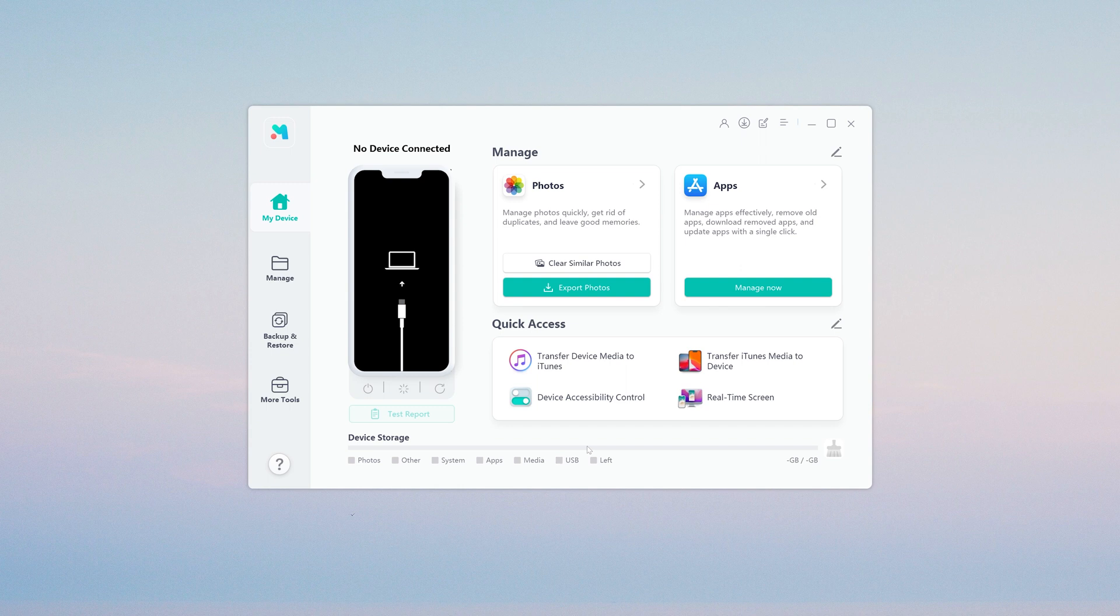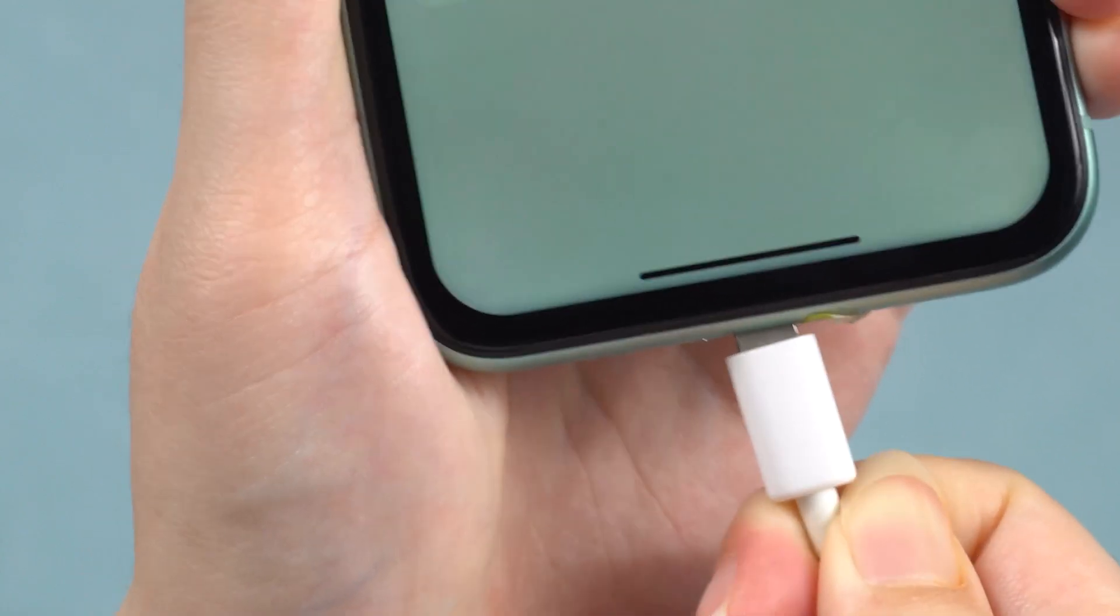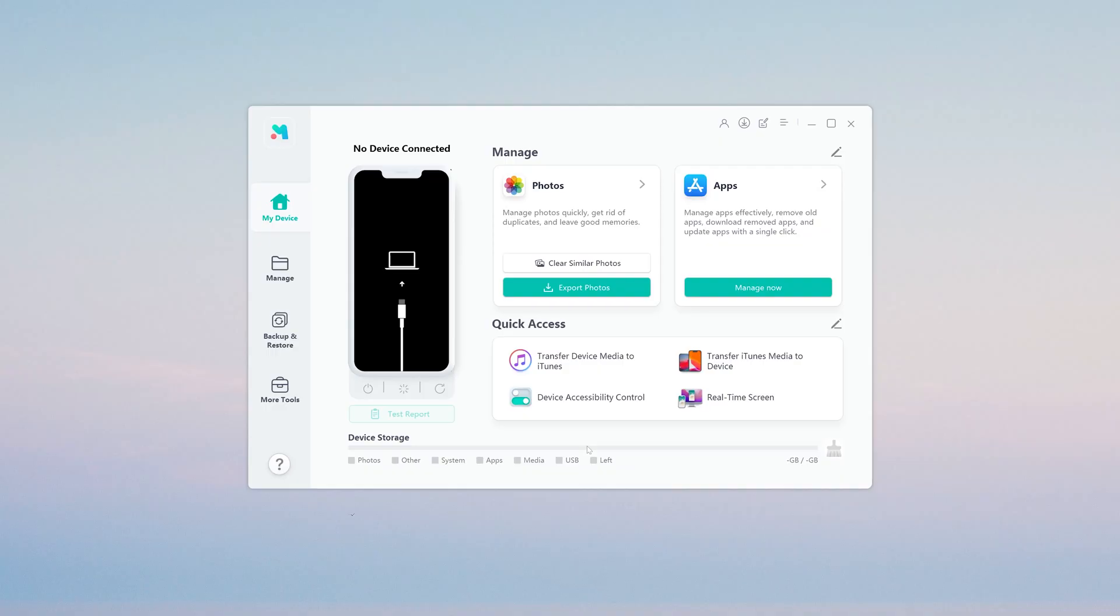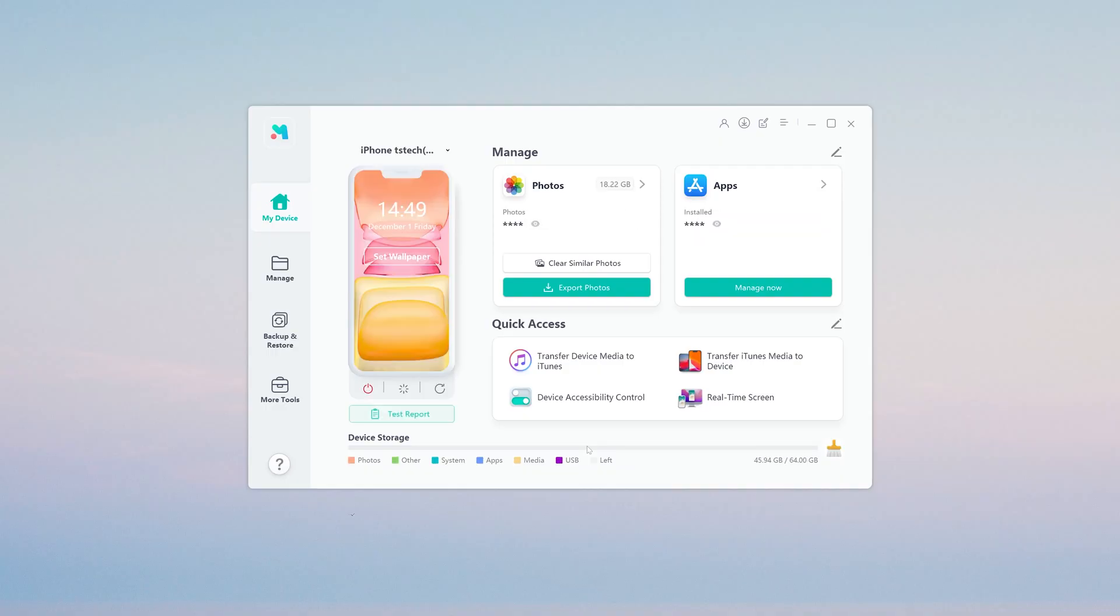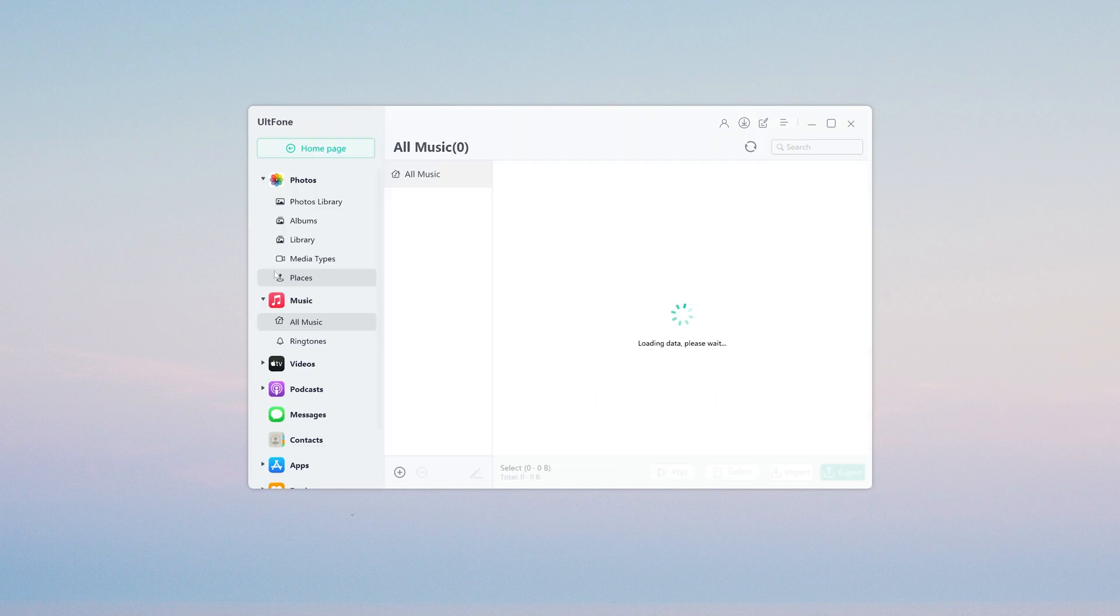Connect your iPhone to your computer, then hit Manager button, find the Music and import your music song.